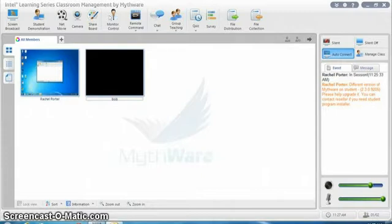Every student can send a file back to you or maybe just two or three students that need to turn something in can do that. So first we'll start by distributing files to the students.